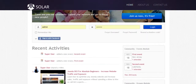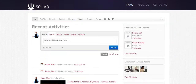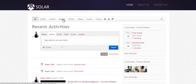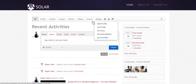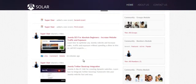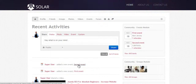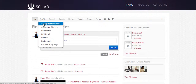In this course you'll learn how to create groups, add photos, videos, events, create a forum, and interact with users. You can set permissions, change your profile, and add video.